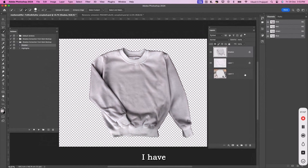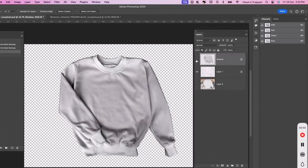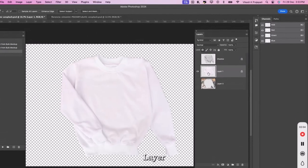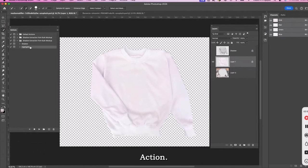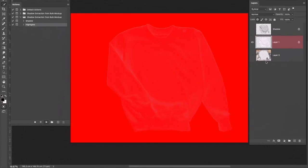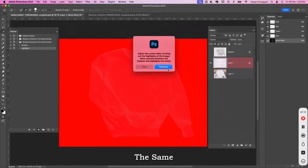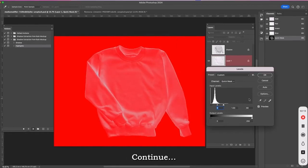Here, I have the shadow layer separated into a new layer. Next, I will turn off the visibility of the shadow layer. Select the shirt layer and click on Highlights action. I get the same prompt again. Hit on Continue.